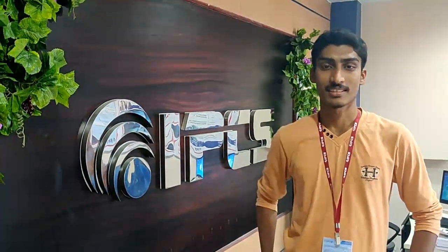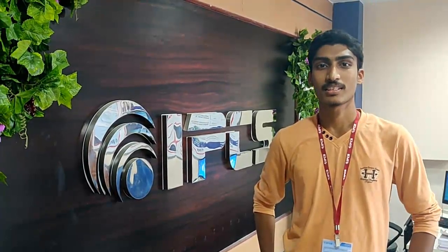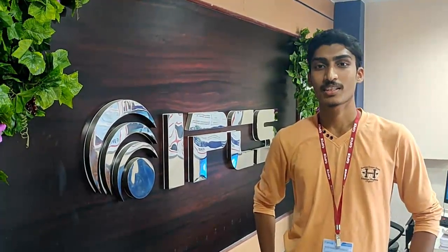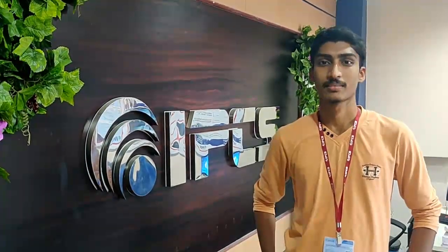Hi friends, welcome to IPC's channel. In today's class we will be seeing drum controller in Schneider Electric PLC.